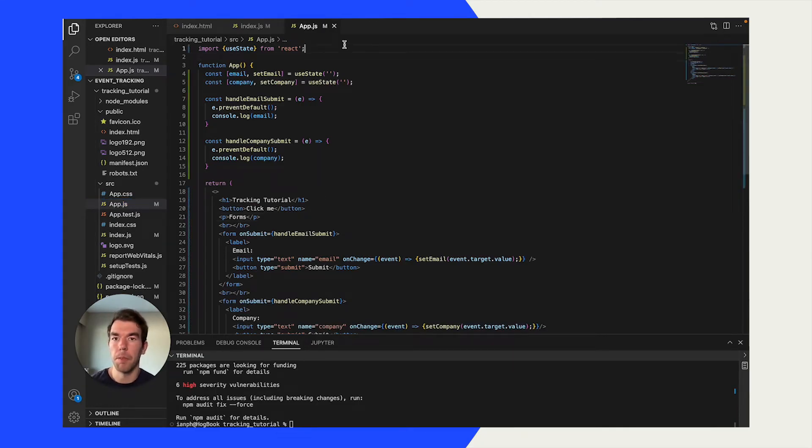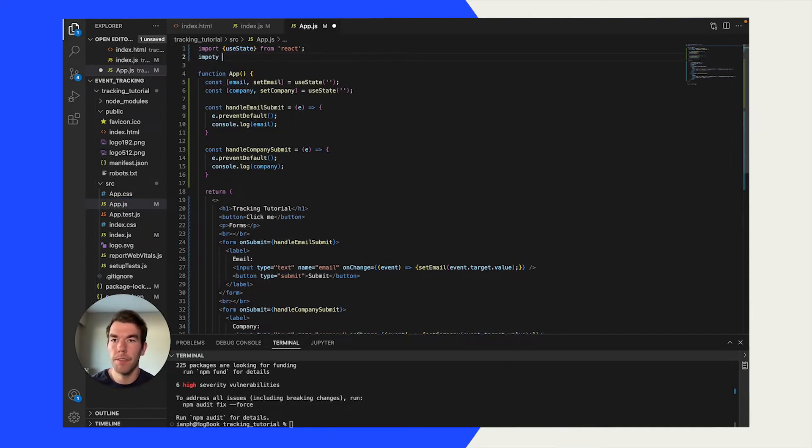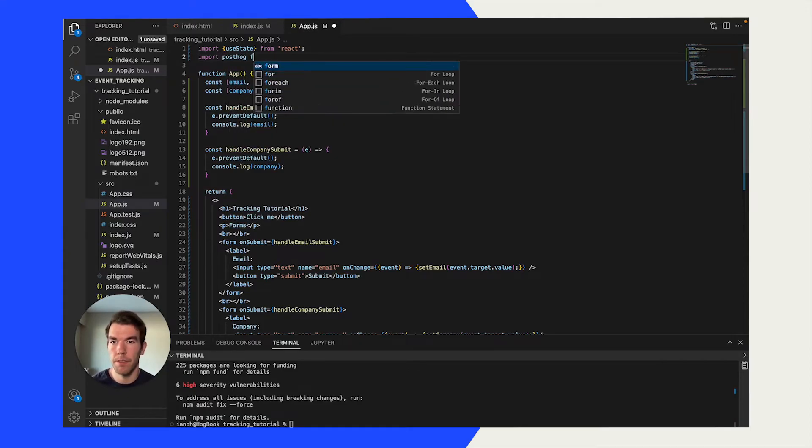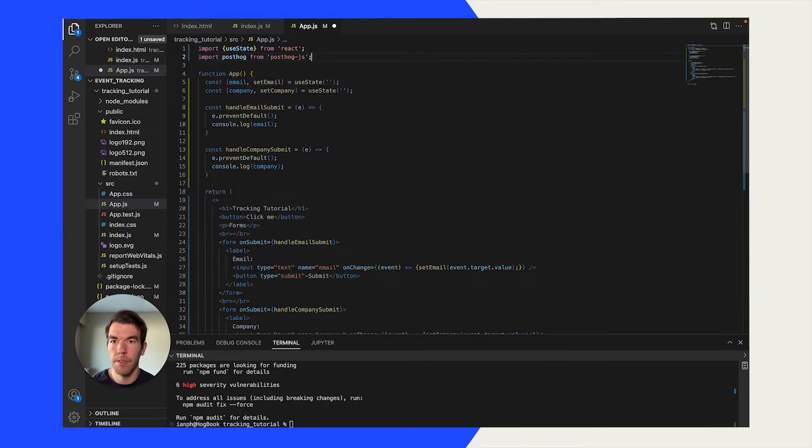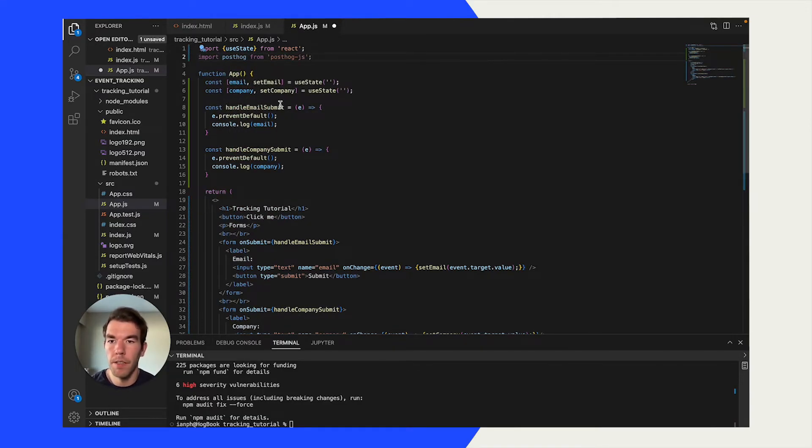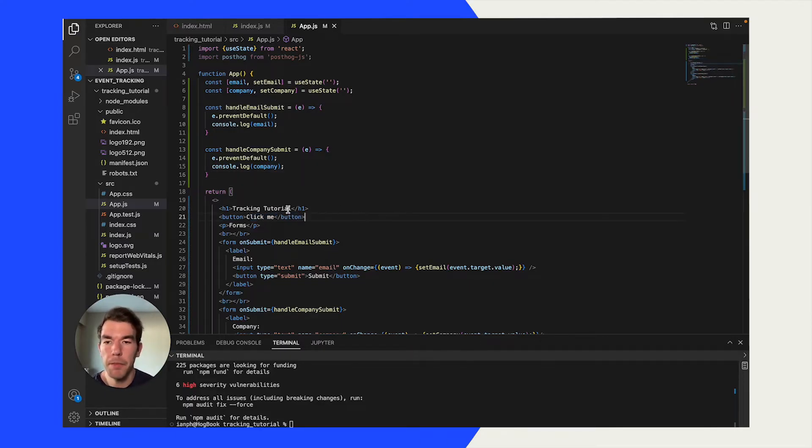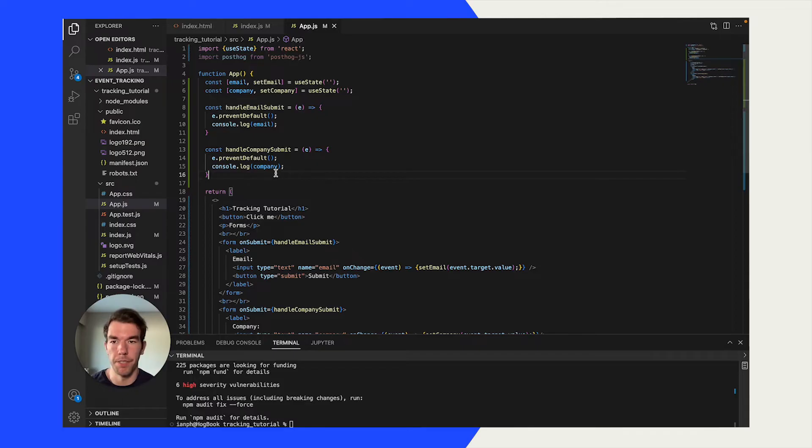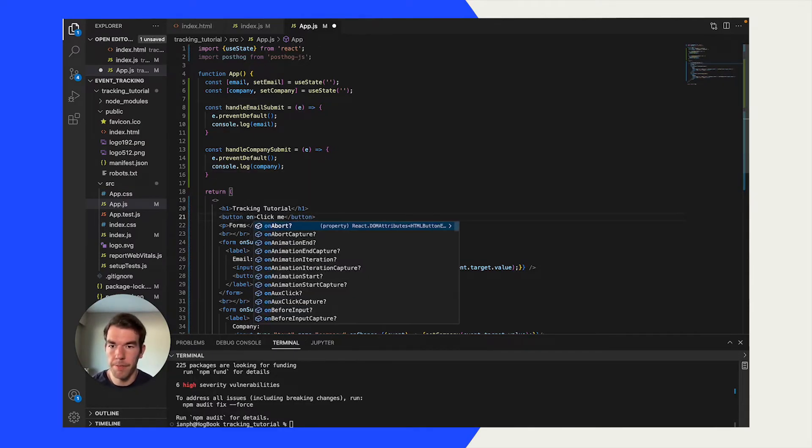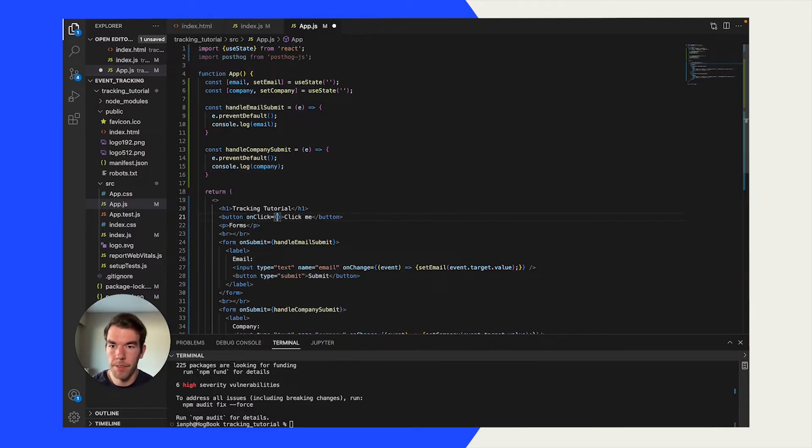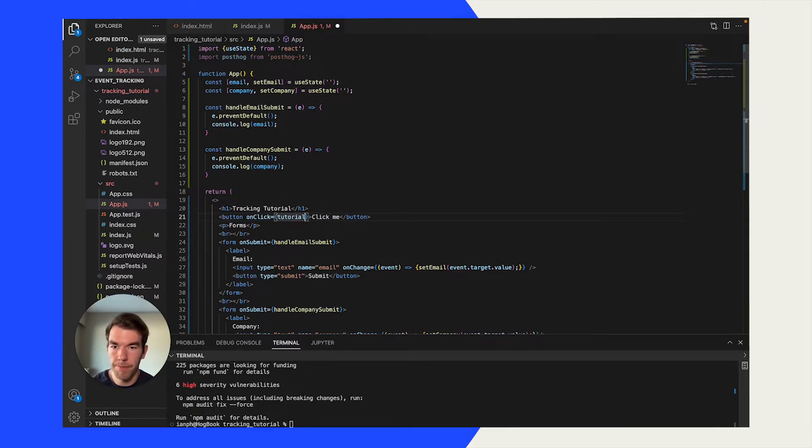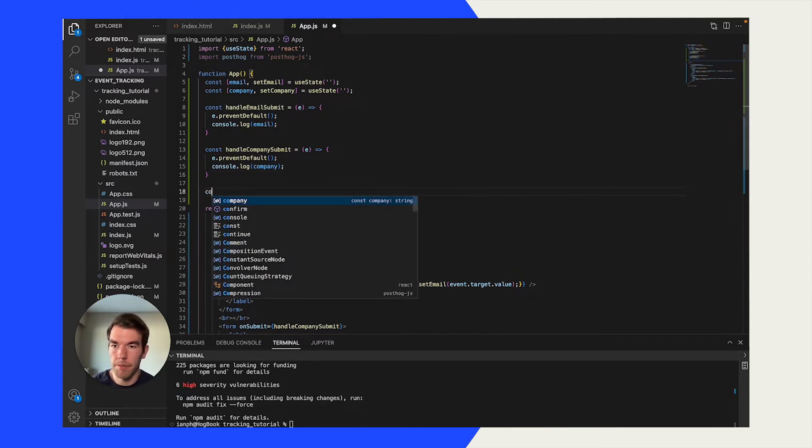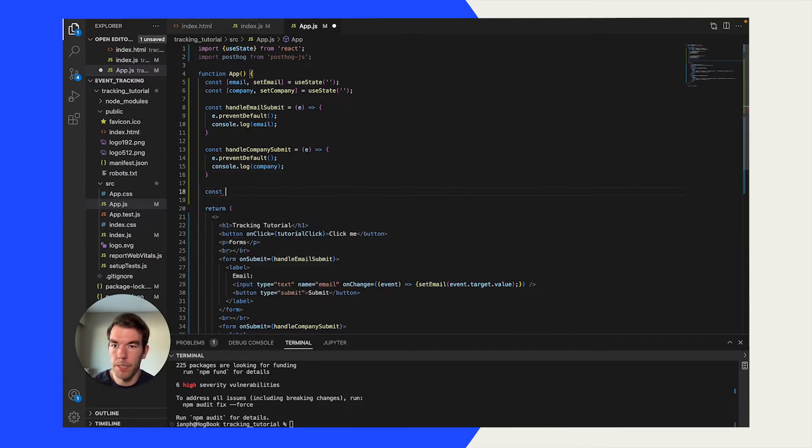We'll save that, and then we'll go into app.js. Here, we'll import posthog as well. Cool. We want to make this button not say click me. We want to say tutorial event, for example. So, what we're going to do is we're going to add an on-click handler here. It's going to be tutorial click.